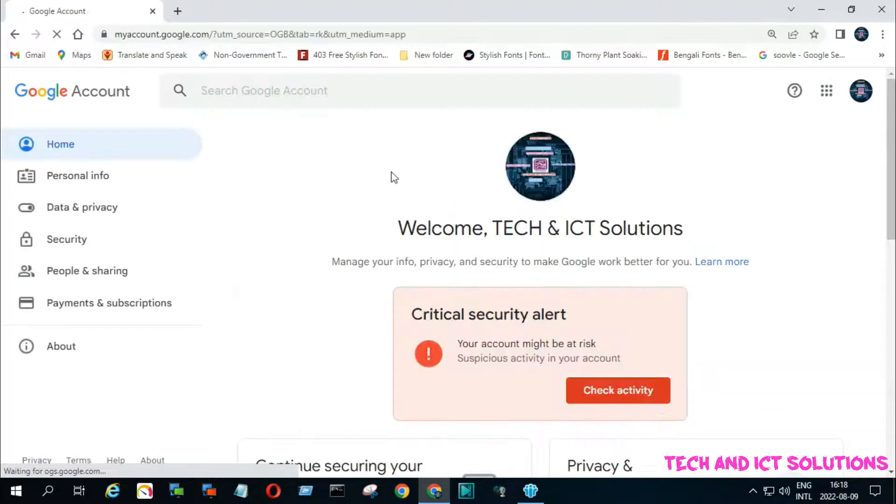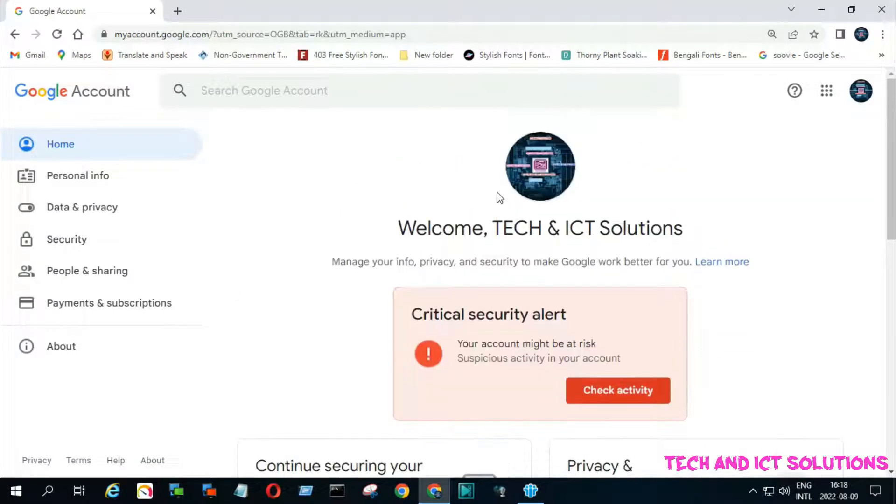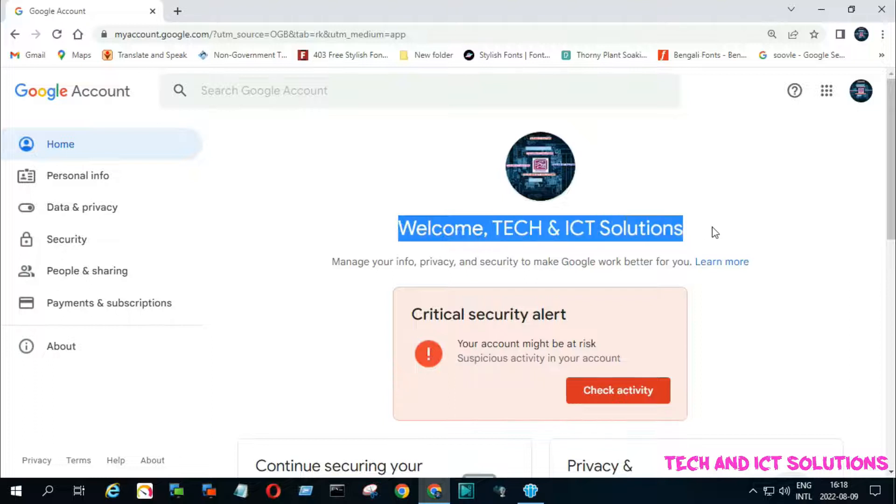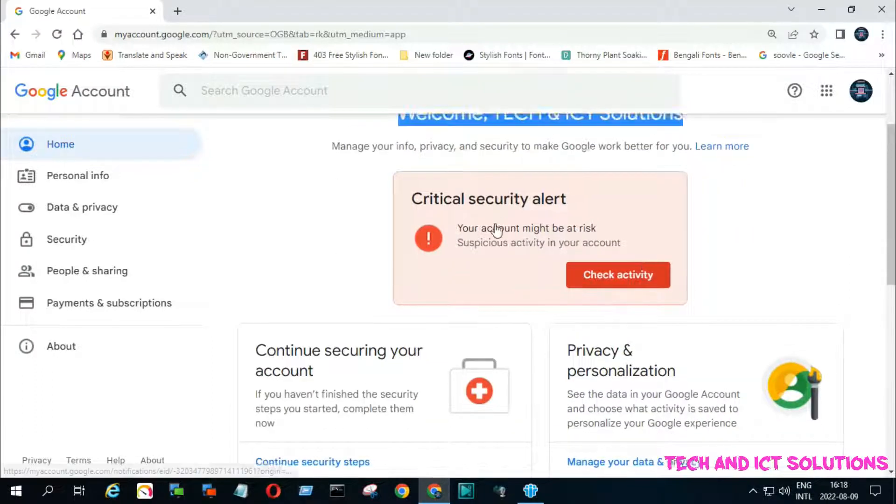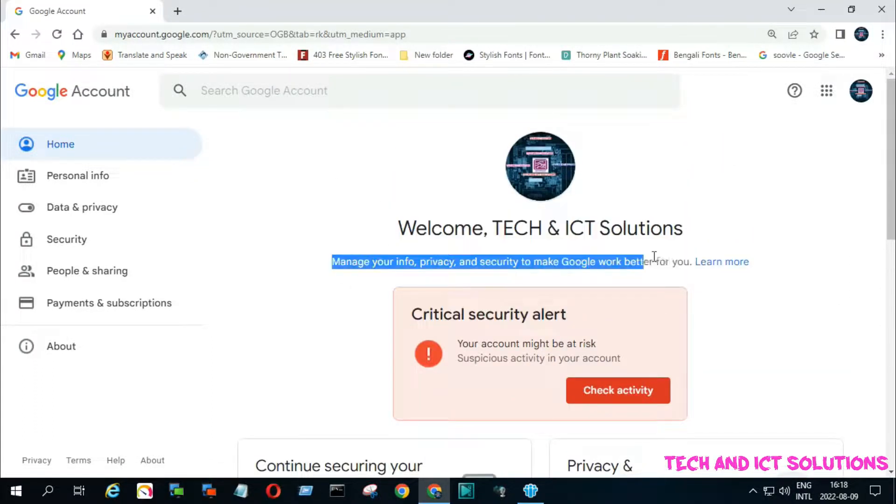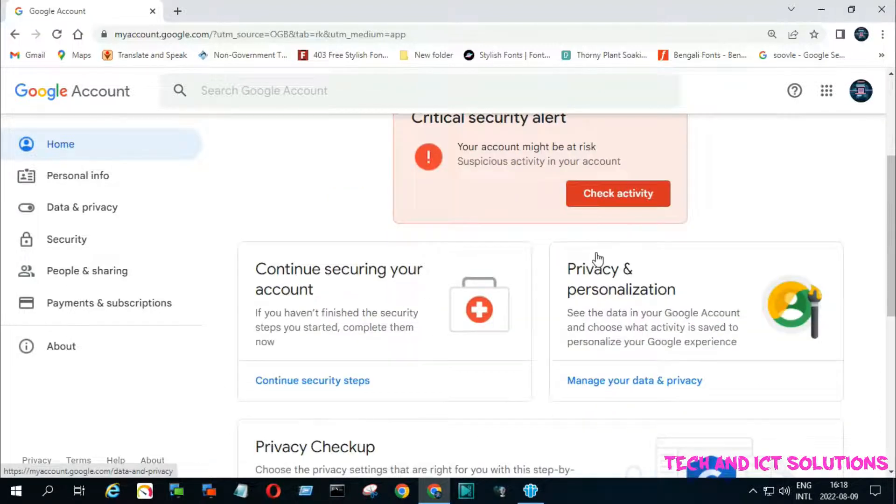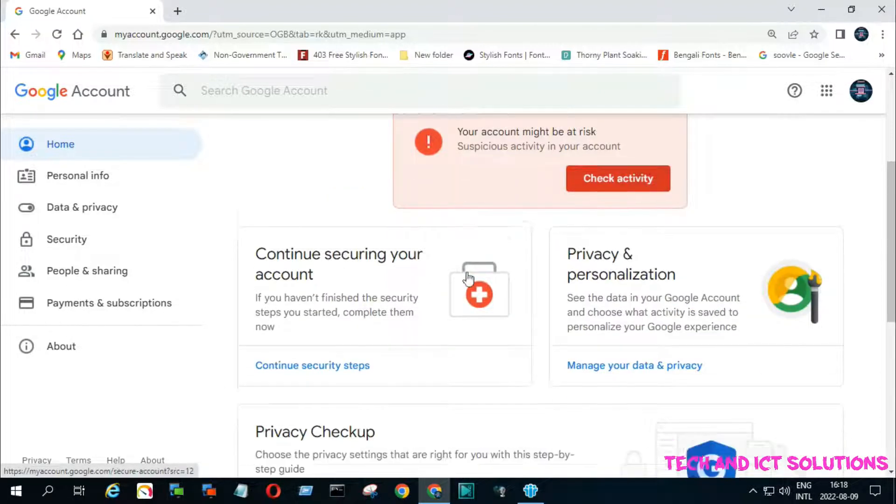You can see when I click on my Google account, then I found a message about a critical security alert, and your account might be at risk. At a time, you find a warning mail from Google.